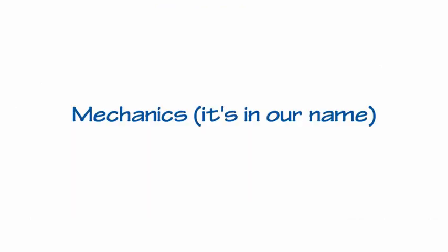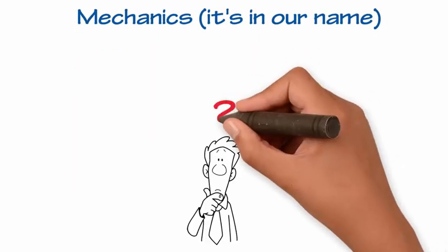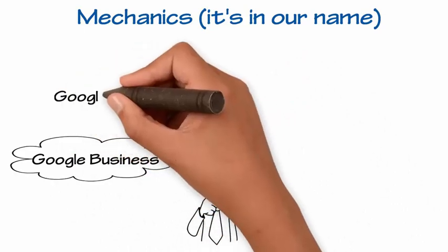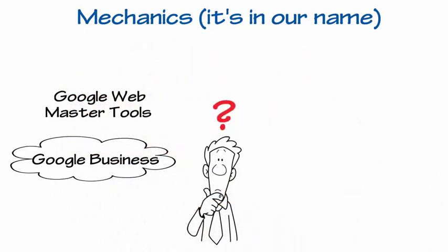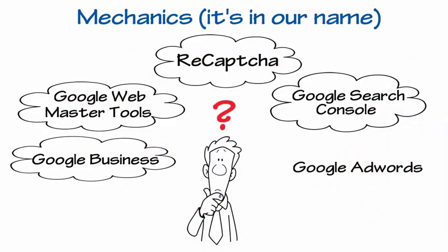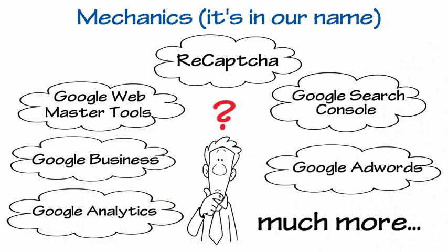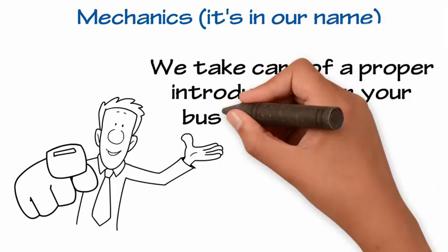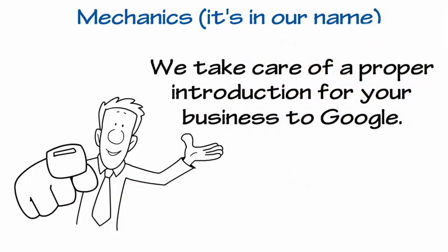Mechanics. It's in our name. Google can be very confusing with Google Business, Google Webmaster Tools, ReCAPTCHA, Google Search Console, Google AdWords, Google Analytics, and much more. We take care of a proper introduction for your business to Google.